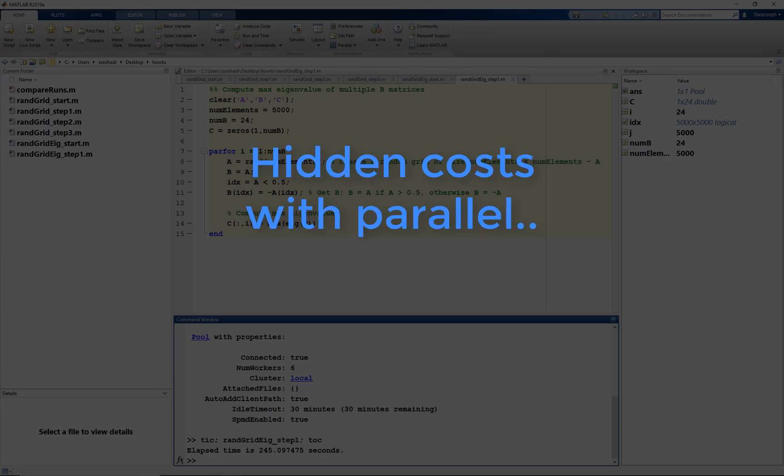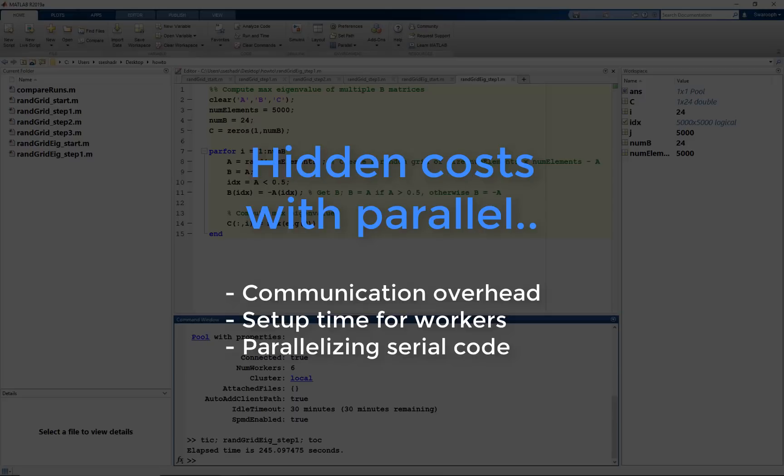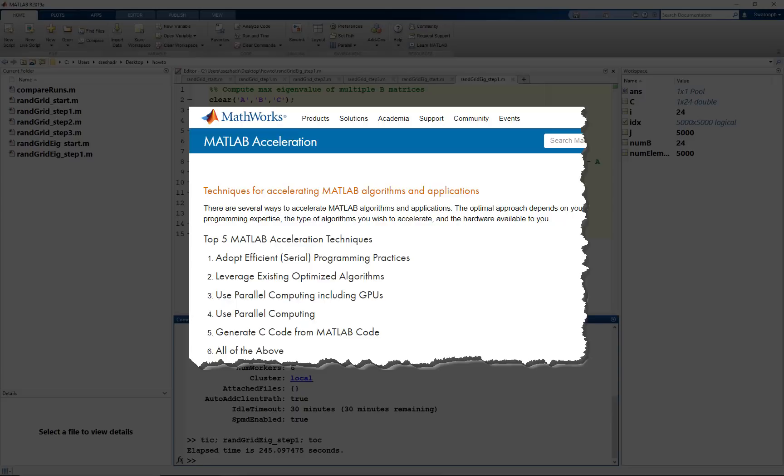Note that doing parallel tasks comes with its own time penalties, such as communication overhead and setting up the parallel pool. It is recommended to do some timing experiments to make sure that changing to parallel execution is actually worth it. Also, note that all serial code is not easily parallelizable like our case. Look at the resources section to find more documentation about this.